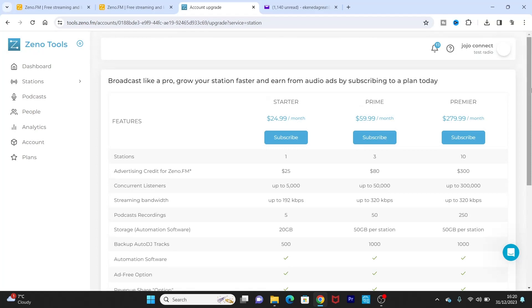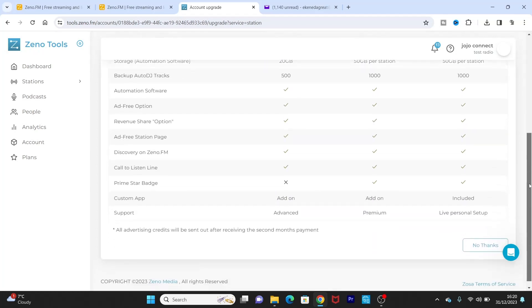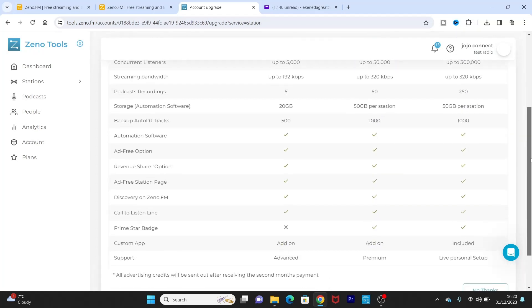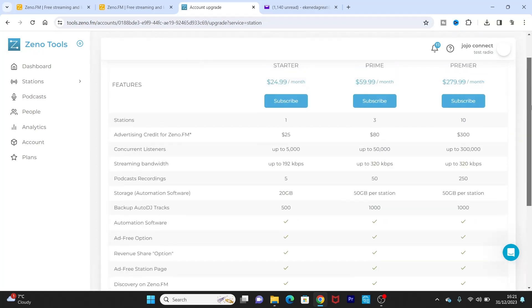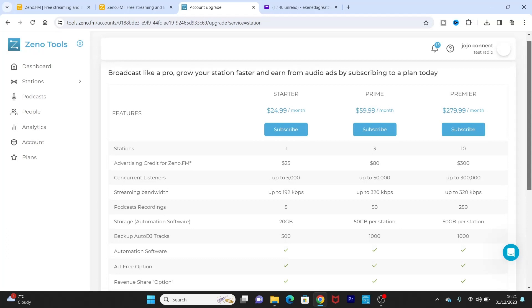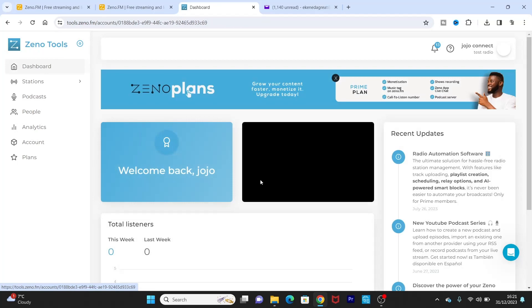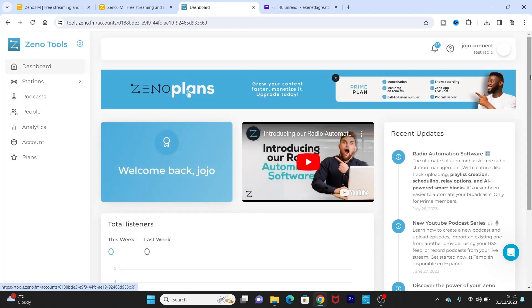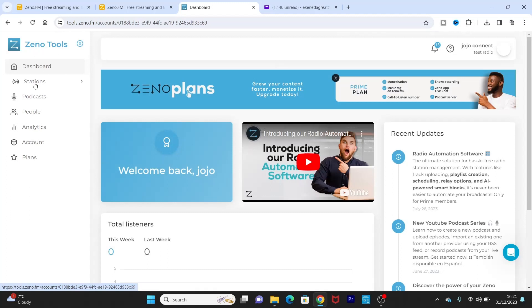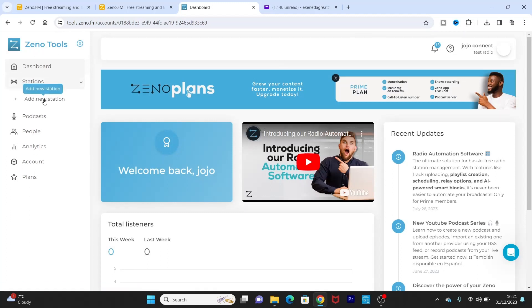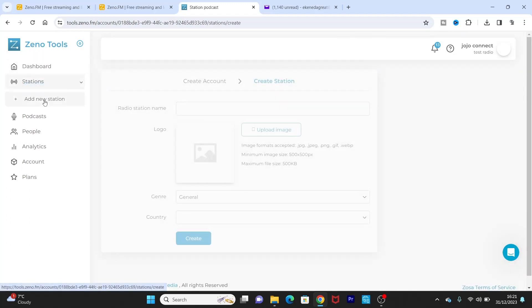Okay, so you have your dashboard now. For you to create, we have the broadcast like a pro. You wouldn't need to use all those pro facilities. You can just still broadcast without having to use all of that. So this is your broadcasting station. So what you want to do, you want to go straight to station, then add new station.